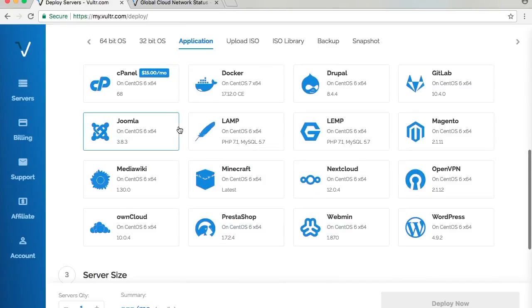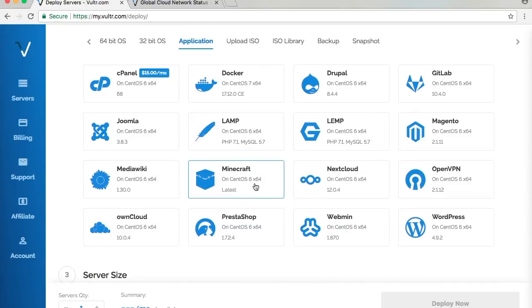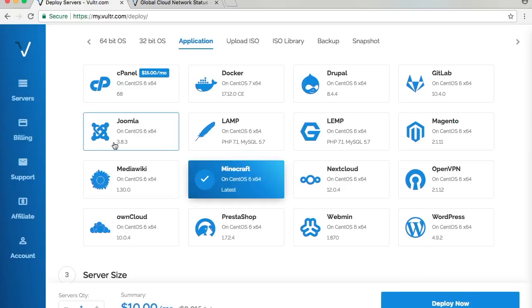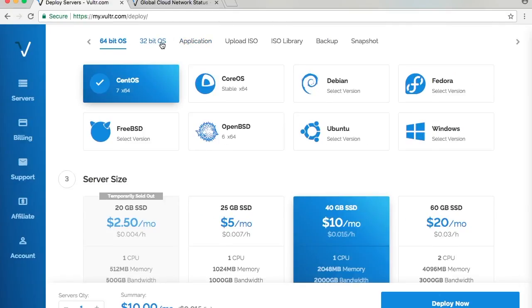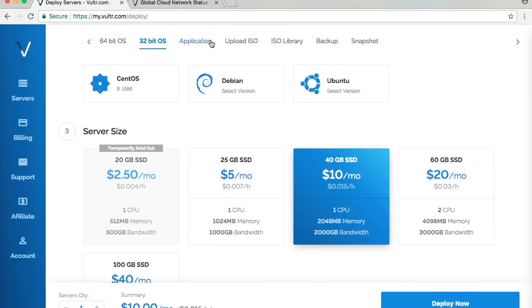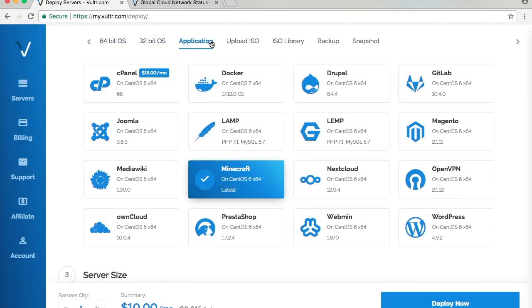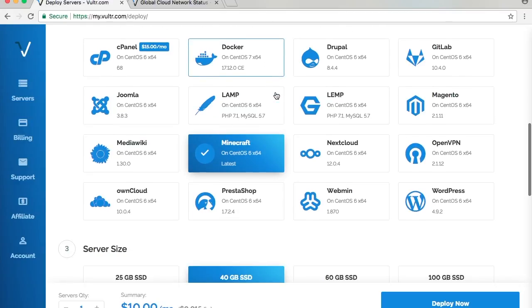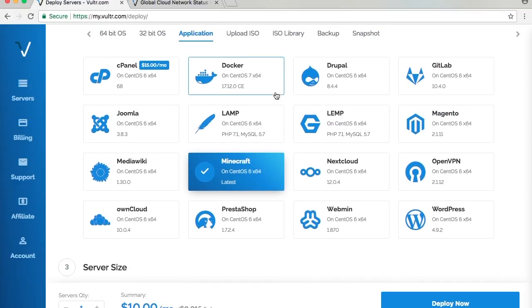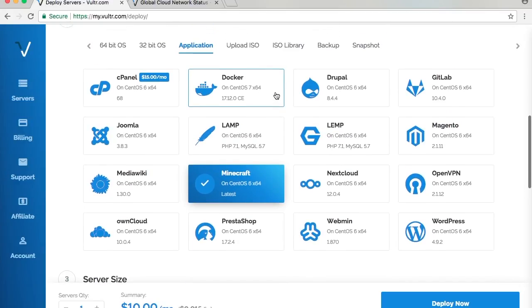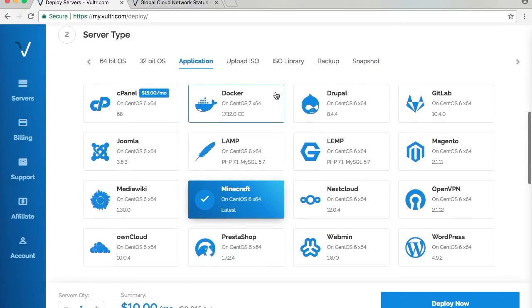They also have pre-configured applications like cPanel, Docker, Drupal, WordPress, OpenVPN, and even a Minecraft server. You can run a Minecraft server, which is interesting. I'm going to click on Applications for now. You can choose either 64-bit or 32-bit OS, but for this demonstration I'm going to use the Minecraft application. I'm not a Minecraft player though, but just for demonstration sake.